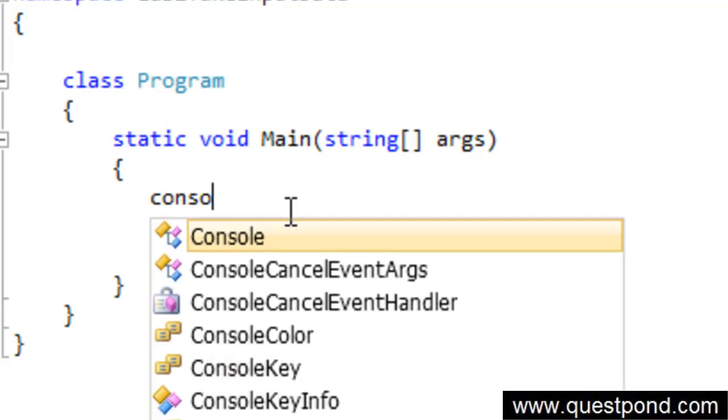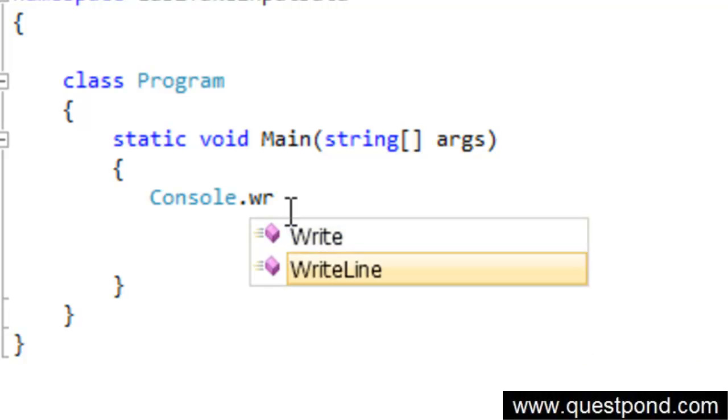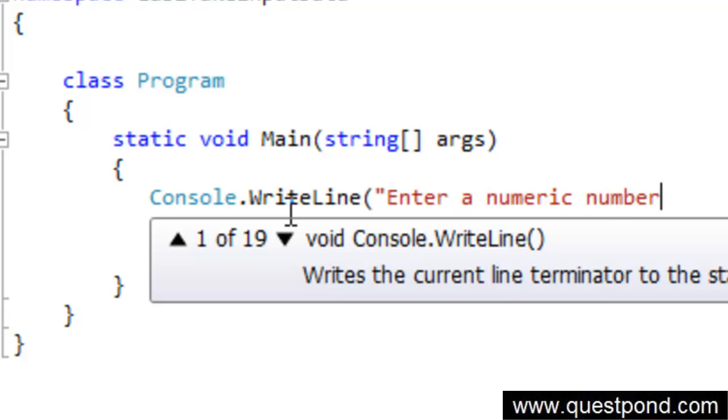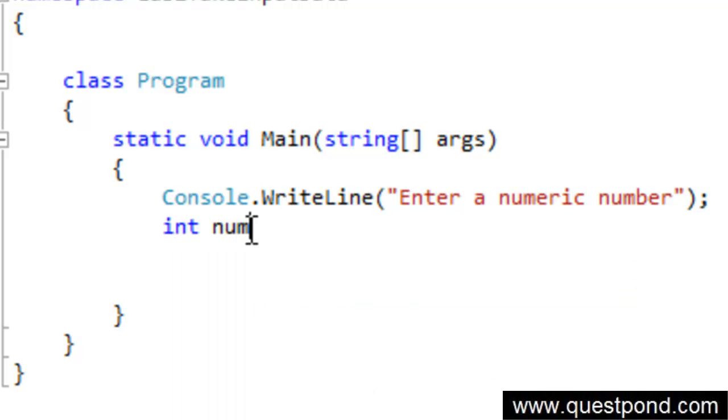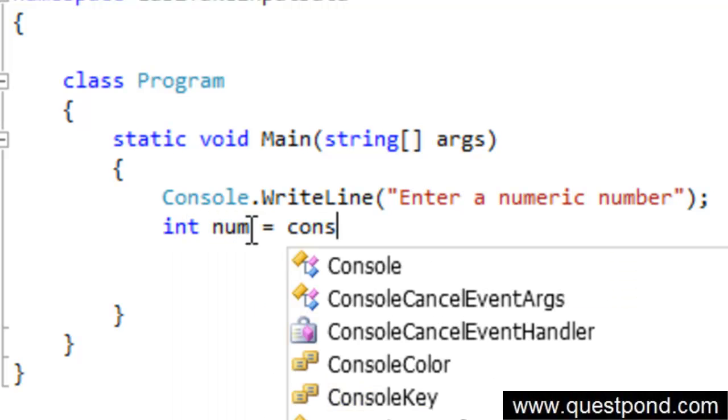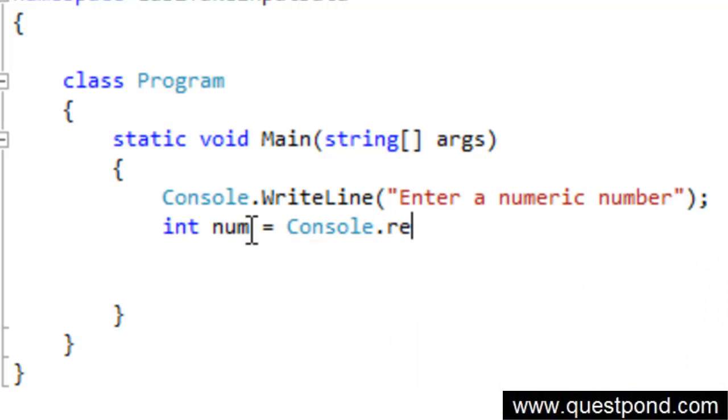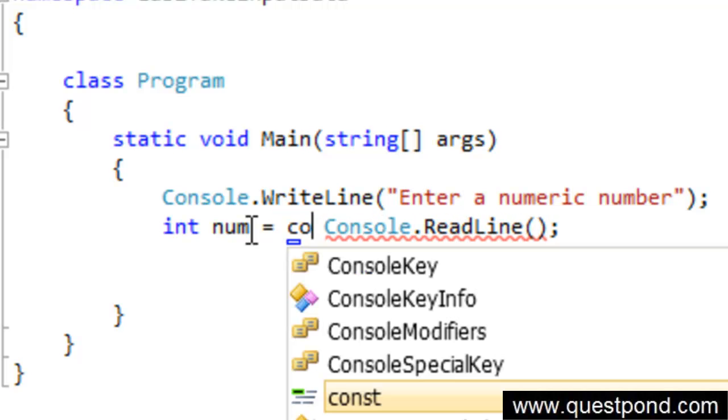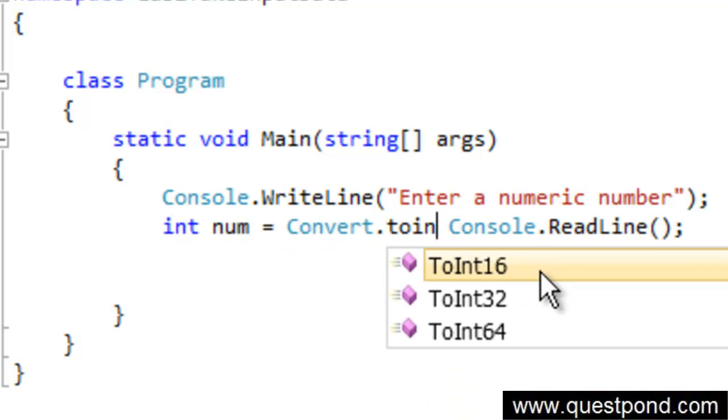Let's display a simple sentence here saying enter a numeric number. We will take that number into a temporary variable called num. We will do Console.ReadLine. As we said previously, Console.ReadLine actually gives out strings. We need to convert that to an integer because at the left hand side we have an integer datatype. We will say Convert.ToInt16.